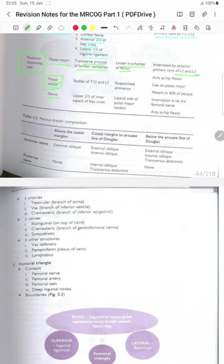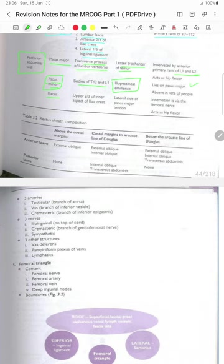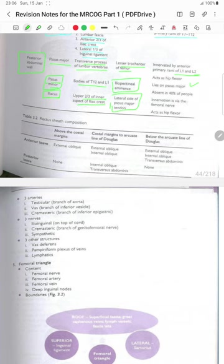Psoas minor originates from the bodies of T12 and L1 and is inserted on the iliopectineal eminence. It lies on the psoas major and is absent in 40% of people. The iliacus originates from the upper two-thirds of the inner aspect of the ilium and is inserted on the lateral side of the psoas major tendon, innervated by the femoral nerve. It acts as a hip flexor.